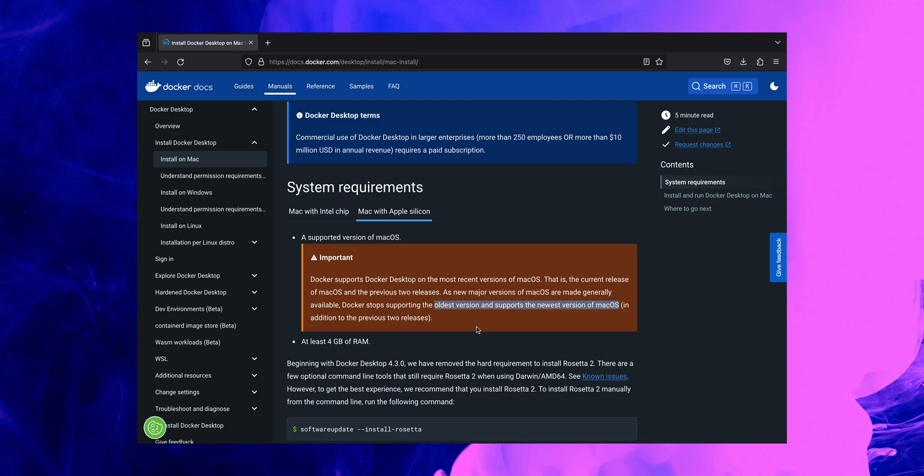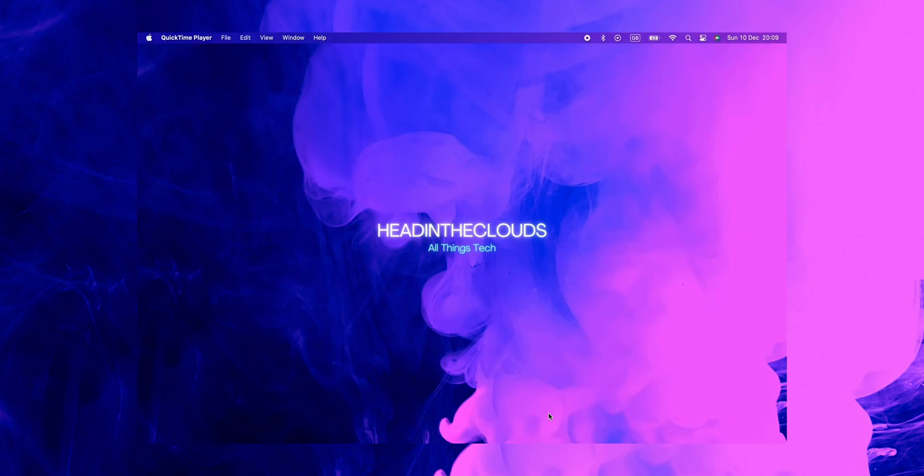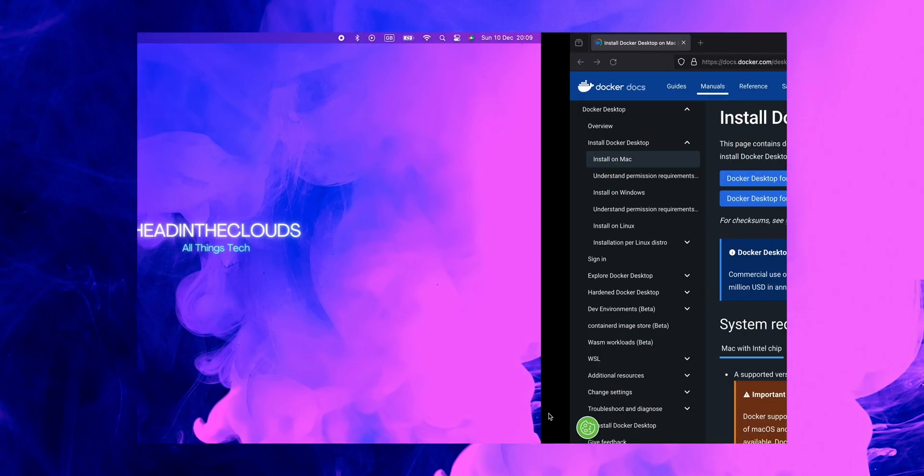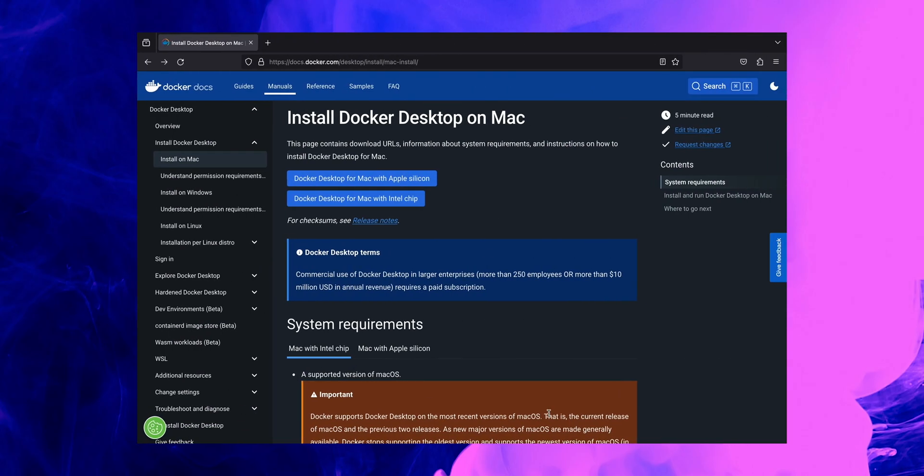So just keep that in mind. And the second one is that your system needs to have at least four gigabytes of RAM. So please make sure you have all of this ticked off before we proceed further with installation processes.